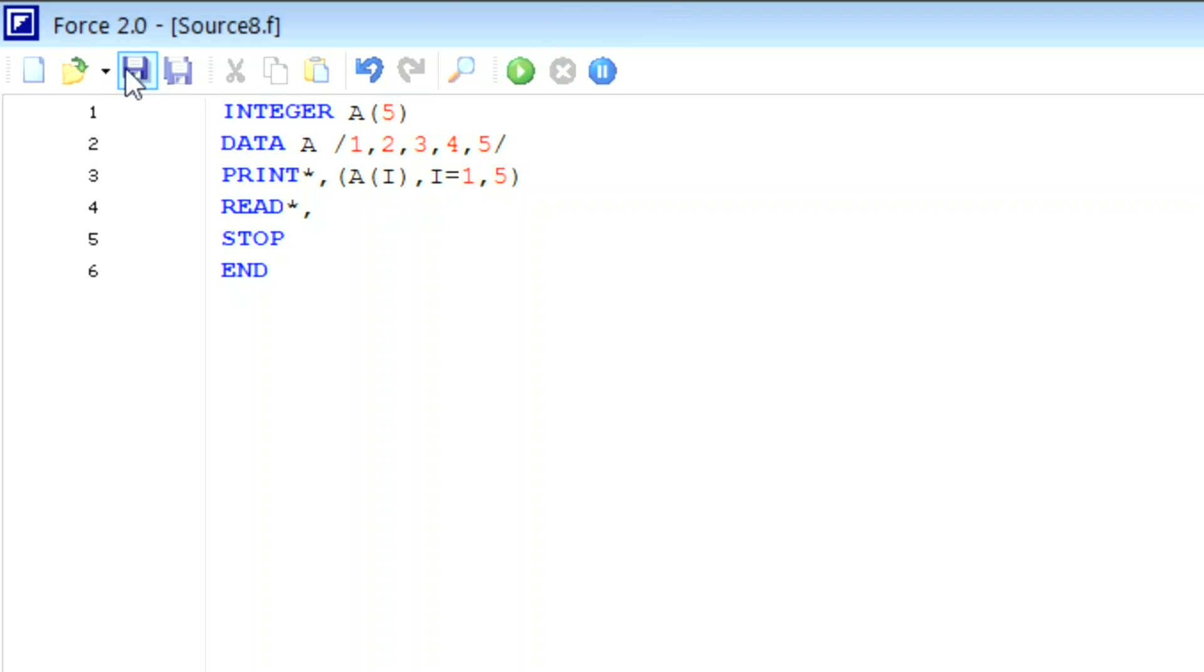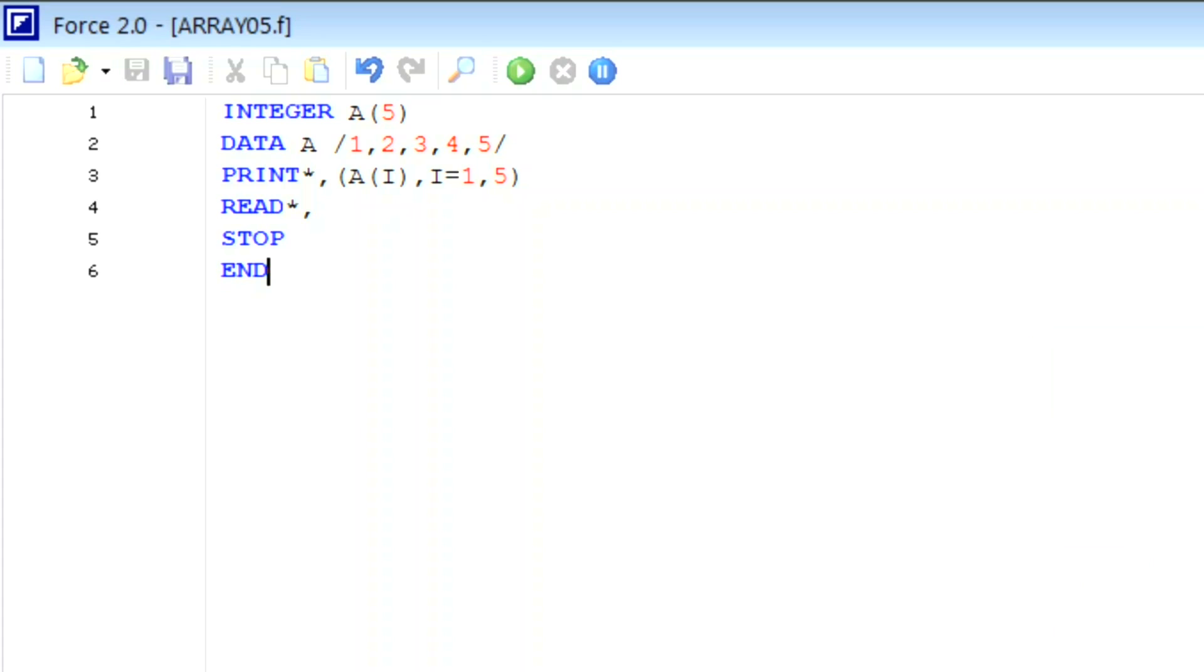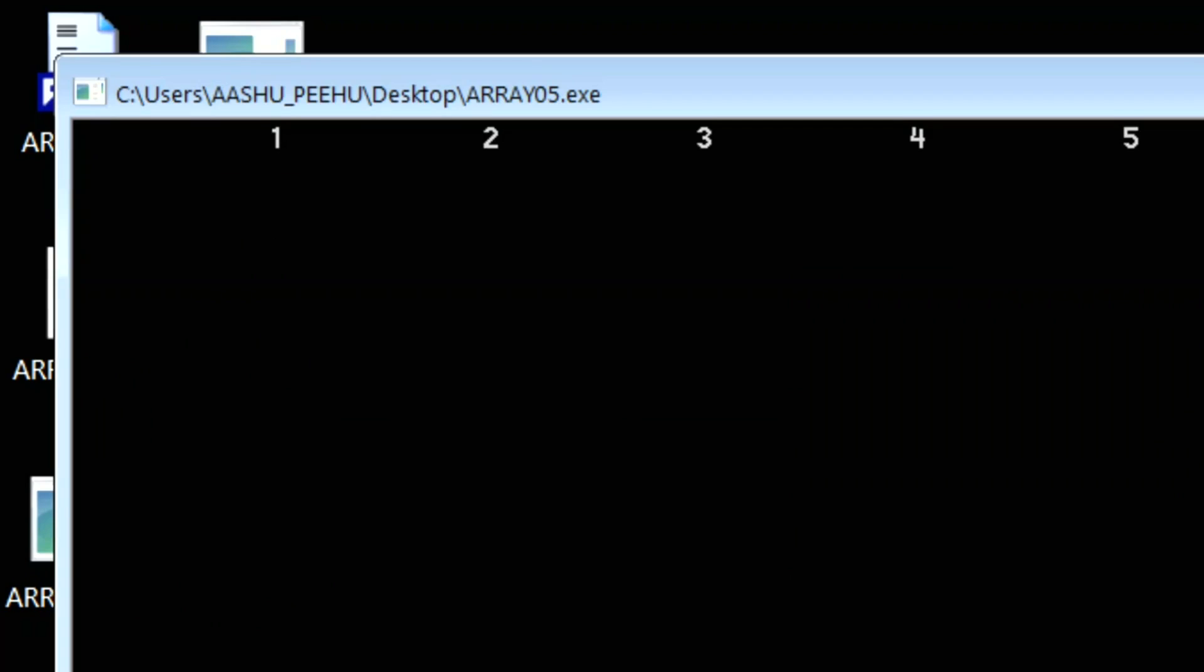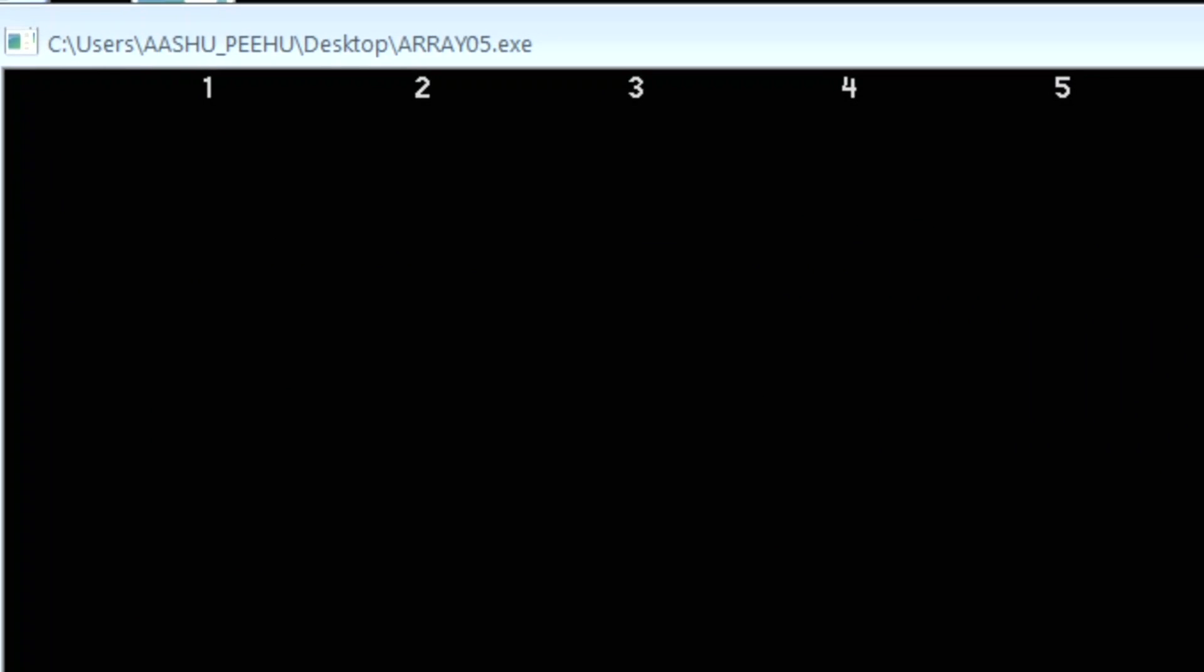First of all, we will save this program. Let me save this: array05. Now we will run this program. Before that, first we will compile it, and then we will run this.